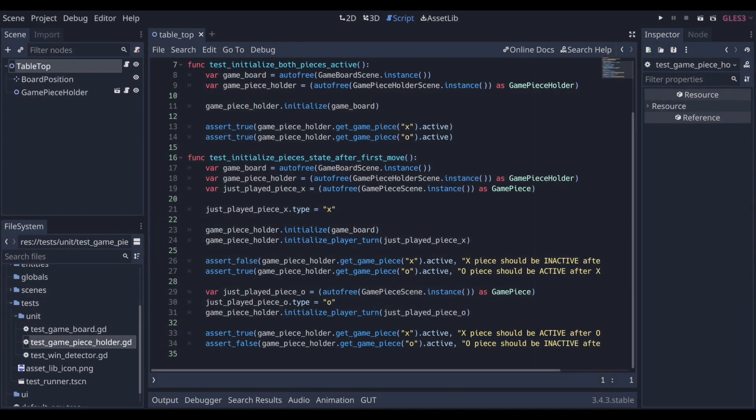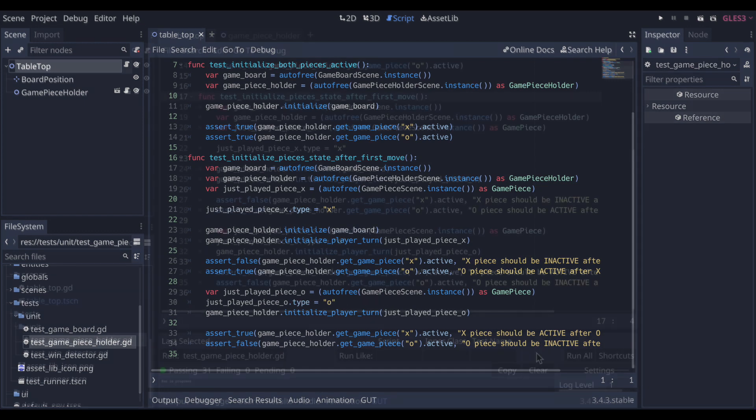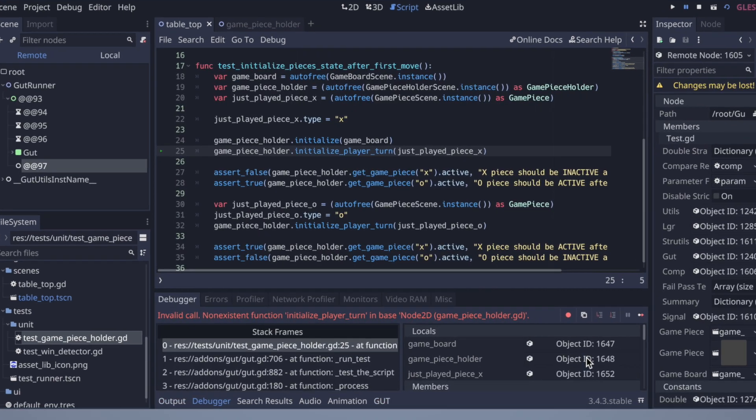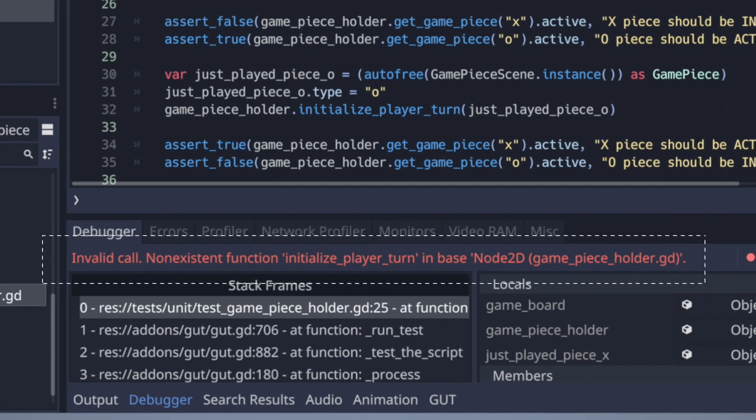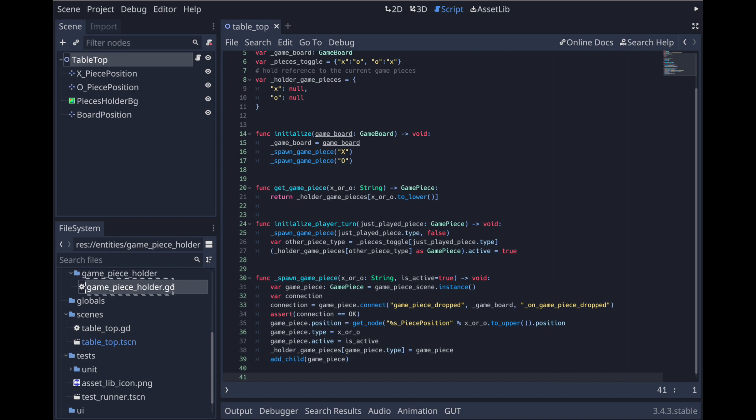In this next test, gameplay is simulated by calling the currently fictitious initialize player turn function on game piece holder. Here we again set up the game board, then the game piece holder. But in this case, we want to have a function called initialize player turn, which sets up the piece holder state for the current player's turn. This function has one parameter, which is the previous played piece. As expected, the test fails since the initialize player turn function does not exist.